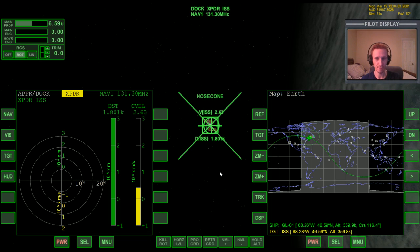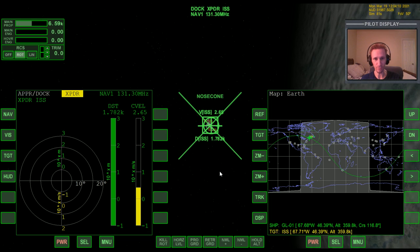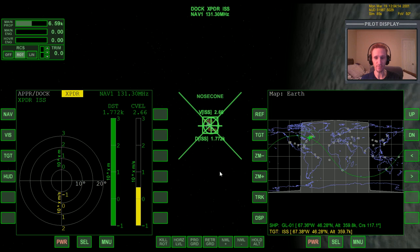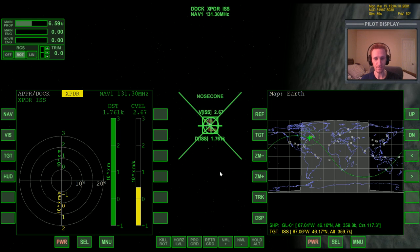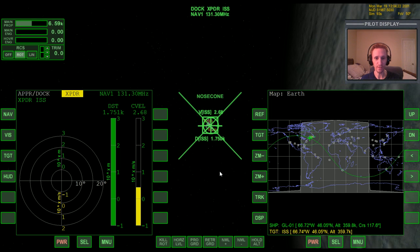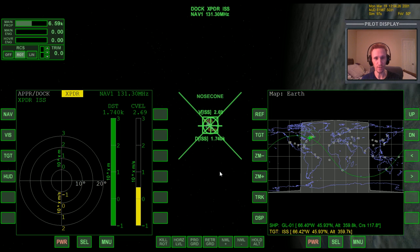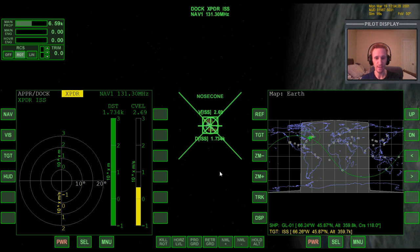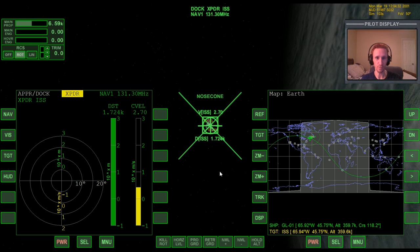Now we're getting into actually rendezvousing with the ISS, and in this video we're going to look at docking. Docking is a separate process from rendezvous. Rendezvous is the process of actually just catching up to the target object — in this case the ISS — but once you've caught up to it, you need to close the last few hundred meters and actually dock with the object itself.